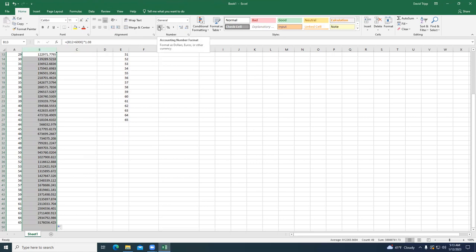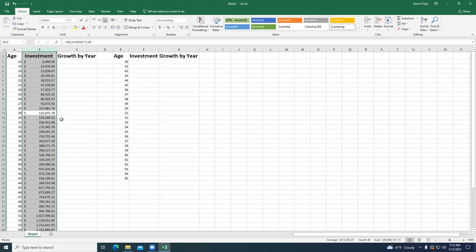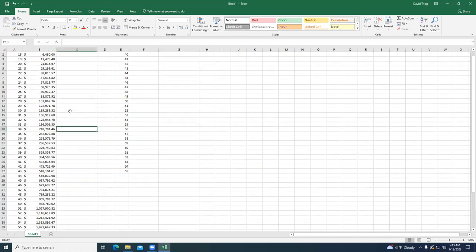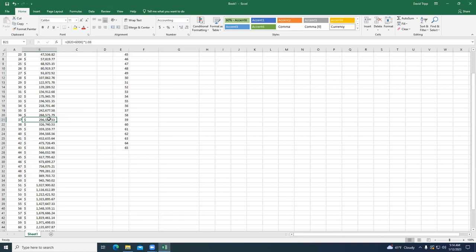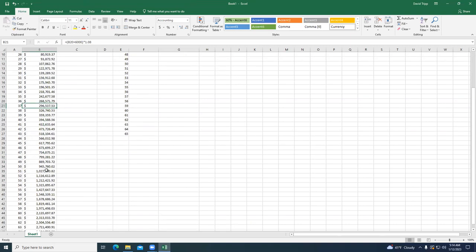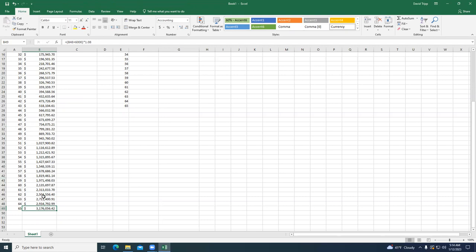Let's make sure the formulas are correct — yes, the cell above plus $6,000 times 1.08 for 8% growth. You would see that if you started at age 18, by the time you're 65 you would have $3,176,056.42. That's following typical investment returns in today's money. You might ask about inflation — we've already accounted for it. Do you pay tax on this? No. This is $3 million in today's money, completely tax-free, that you would have at age 65.